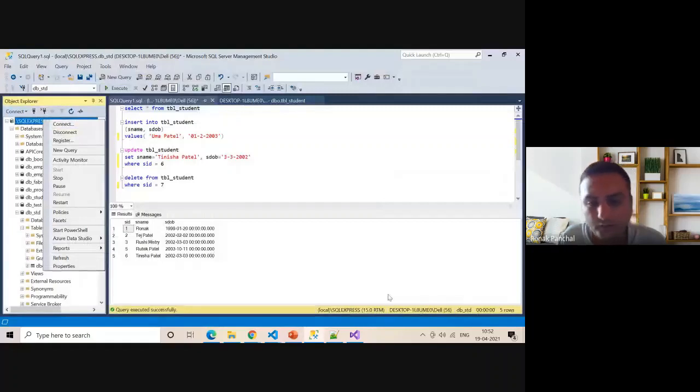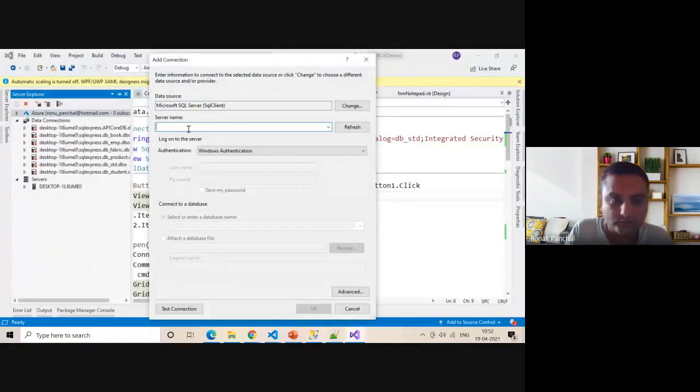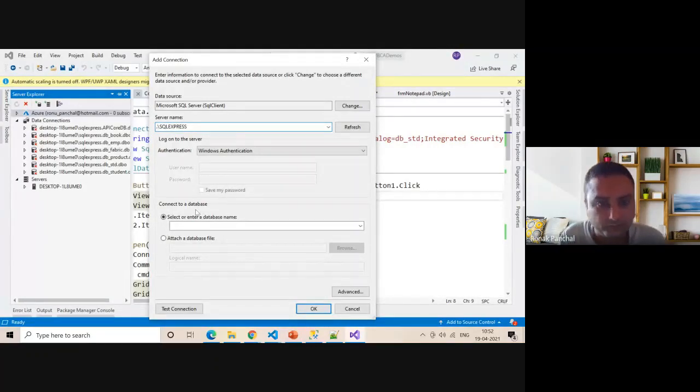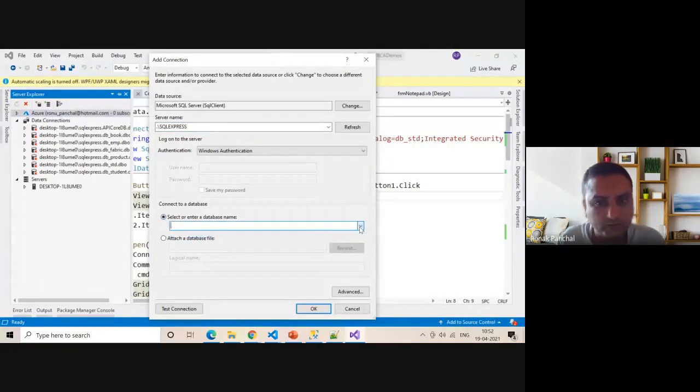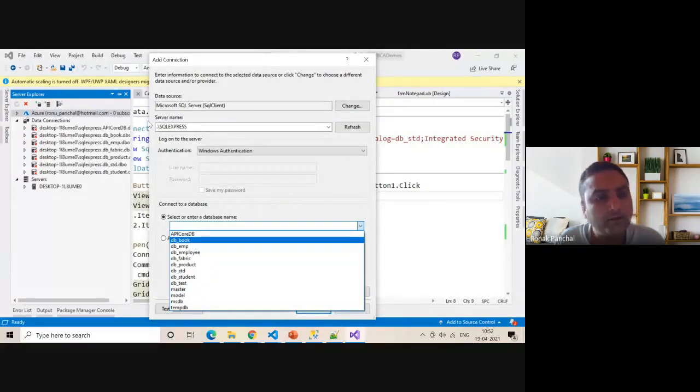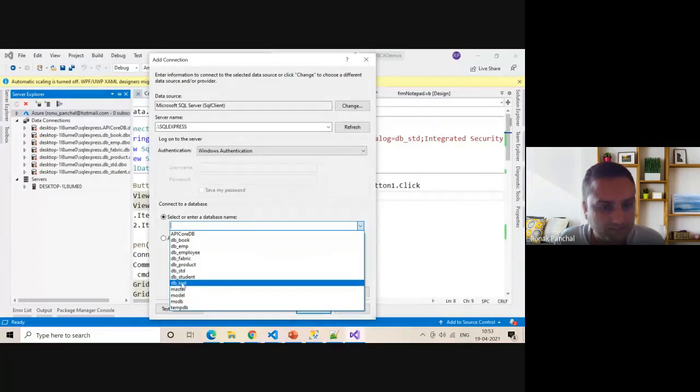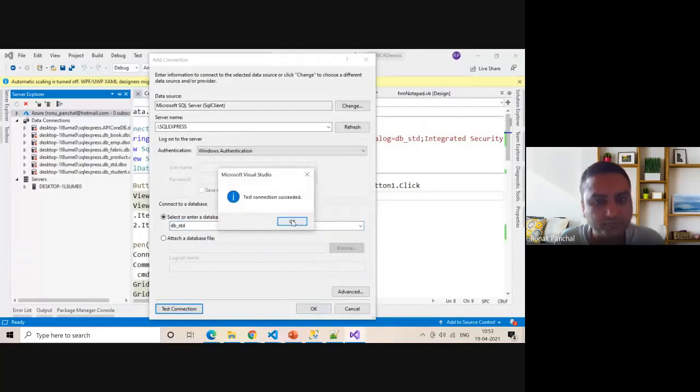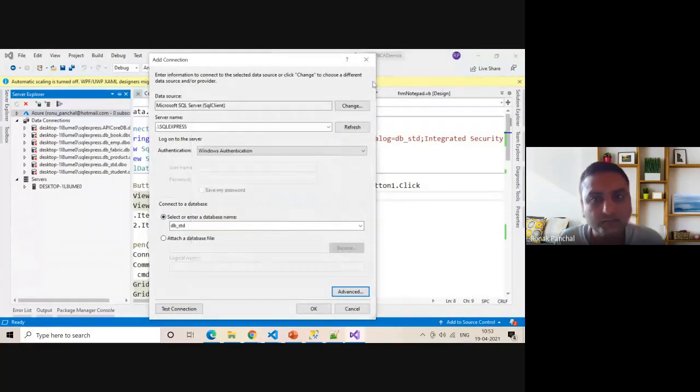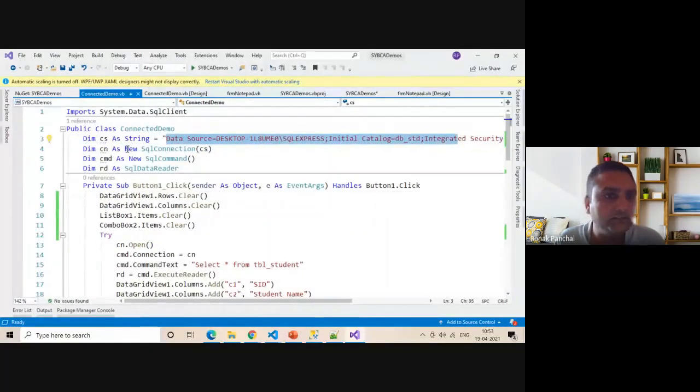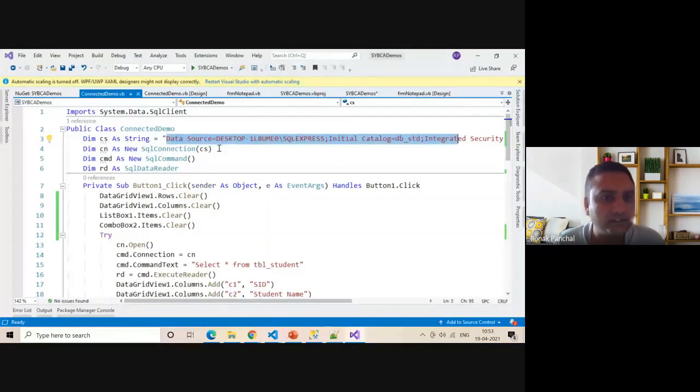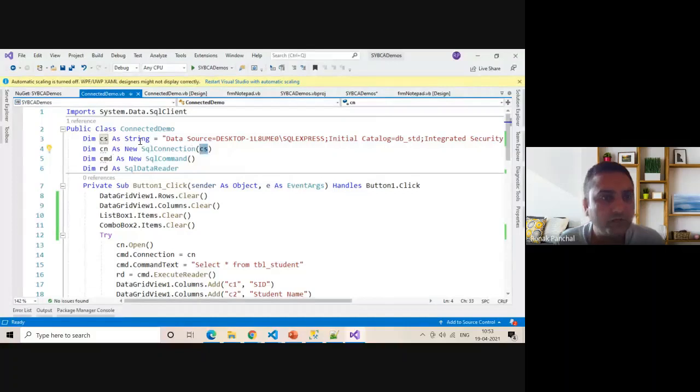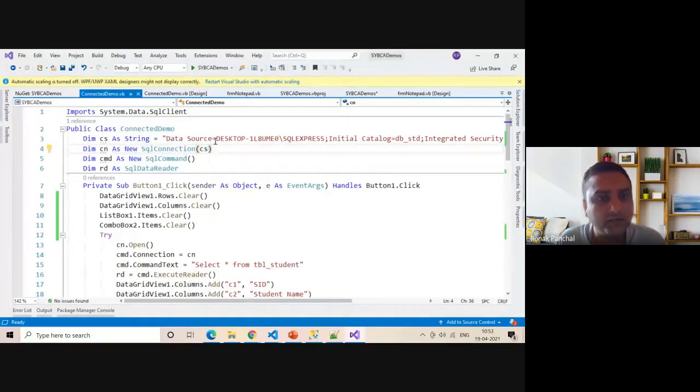You can use any database. Dot dot slash SQL Express. Now you can see your database is here. If you don't know your SQL name, you can use the default. You can select DB_underscore_student. Click on Test Connection. Connection succeeded. Now go to Advanced and select the connection string. Put it over here. This is the connection string.